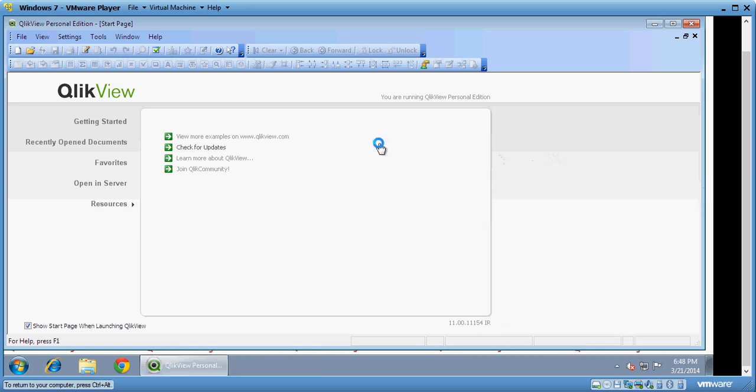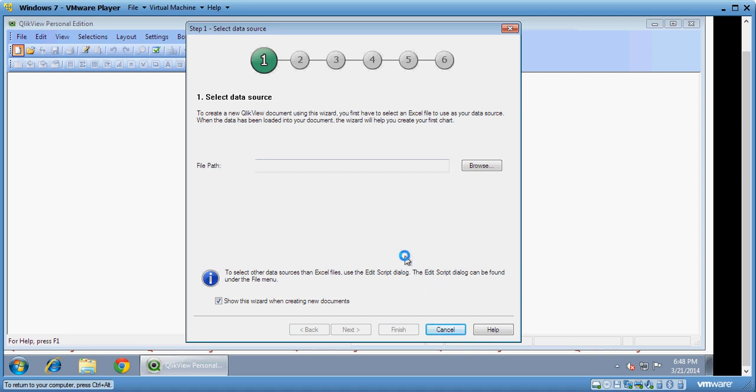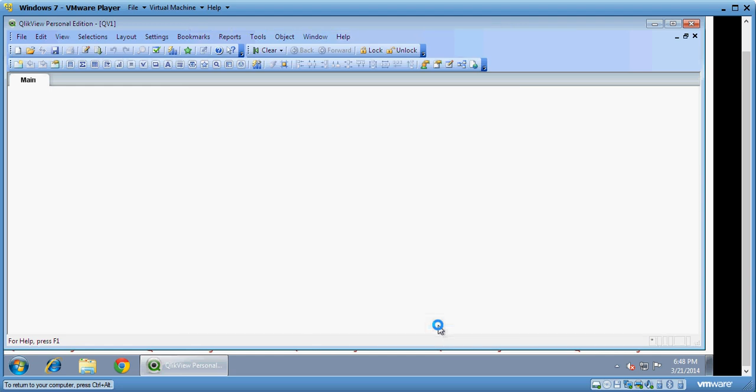So let's understand QlikView now. I have QlikView here and this is the personal desktop edition of QlikView. I click on new file here on top and then it prompts me for a wizard. I cancel because I will do it in the fashion a developer would do.